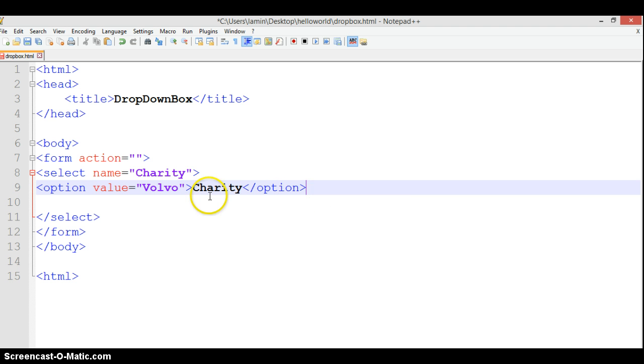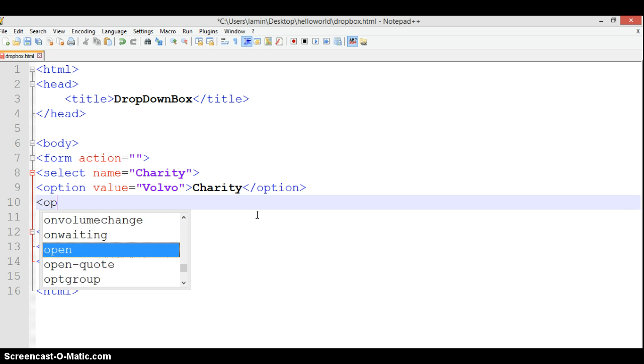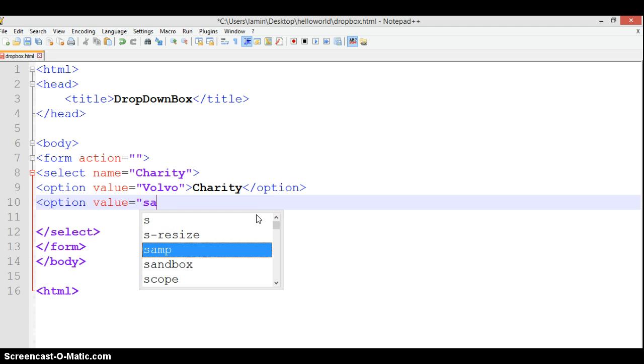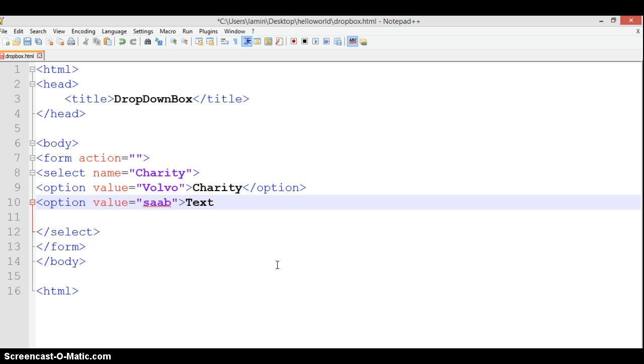Now we can do the same steps. We'll add Saab and close that. What do we want to call it? Let's call it Text1. We close our option. This is just something basic you'll actually like.